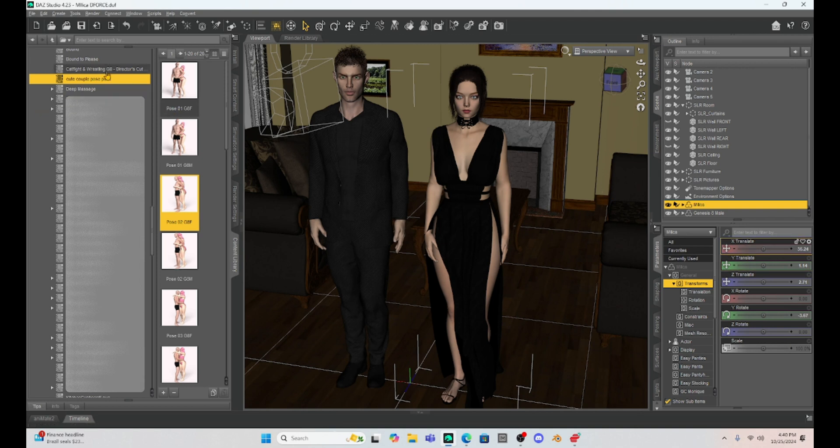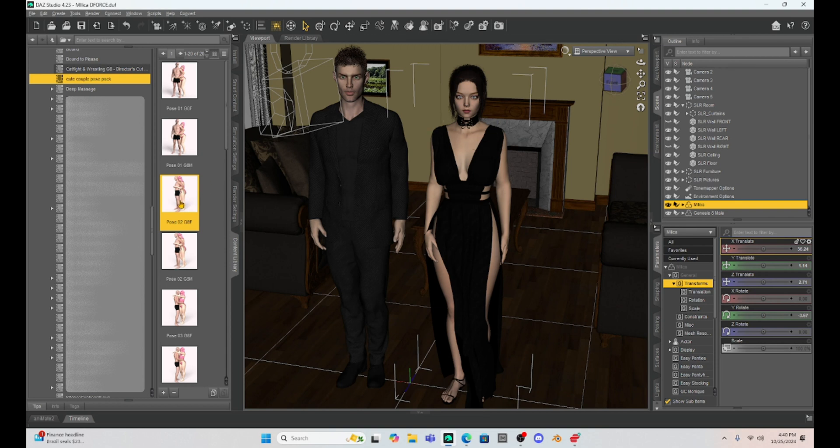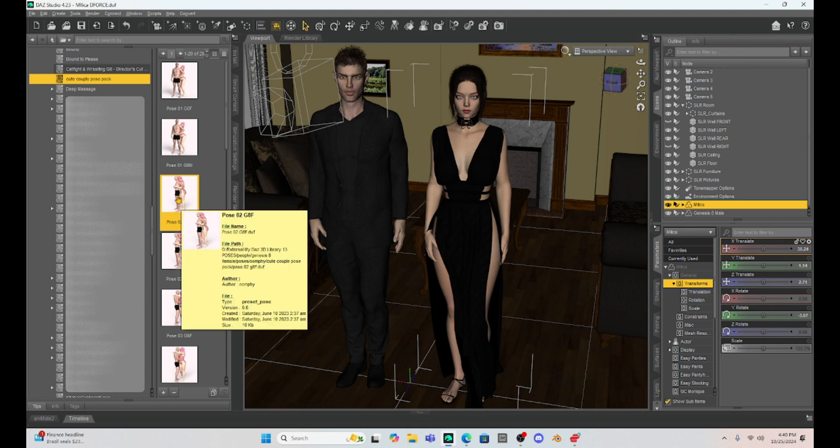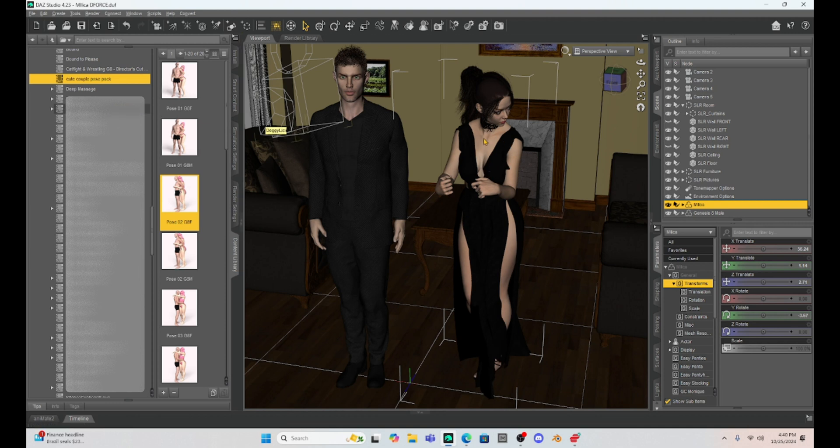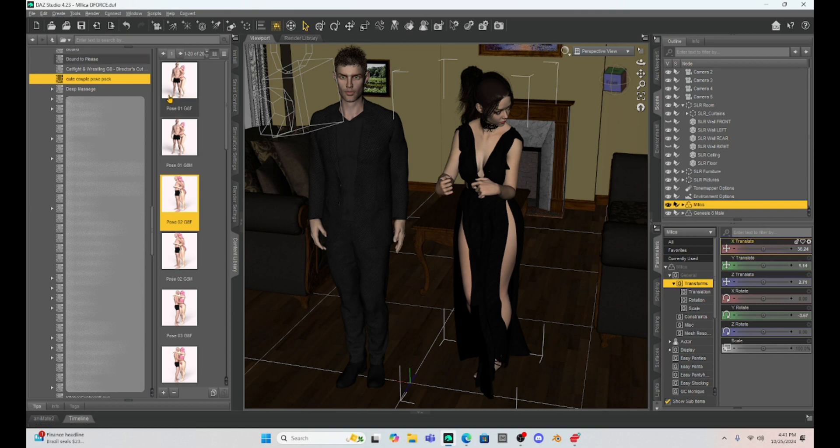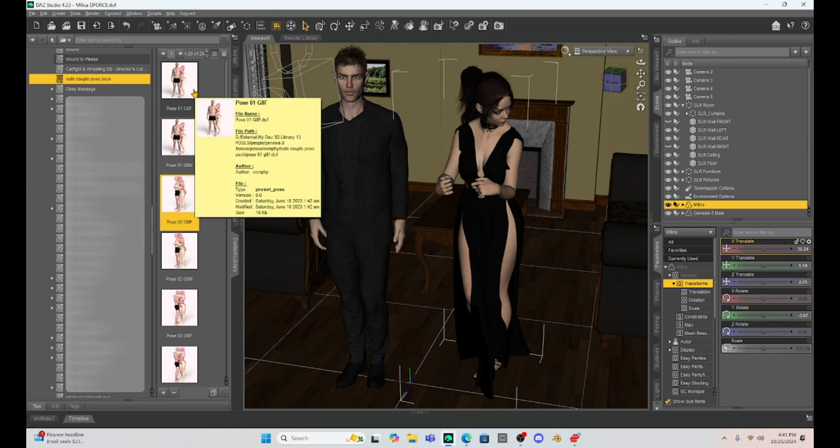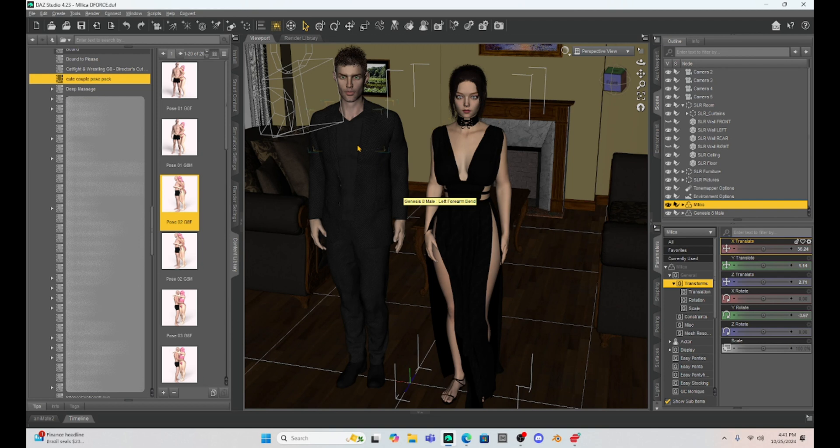So the poses here that I have will not change where Milica is standing. So for example, if I just click the pose, I'll turn the limits off. See, she's going to pose at her coordinate and this can be helpful and this can be a detriment. So I'll show you how I deal with poses like this where the character's not moving. So if our character is not moving, the easiest thing to do is actually make sure that they are at the zero zero coordinate system.